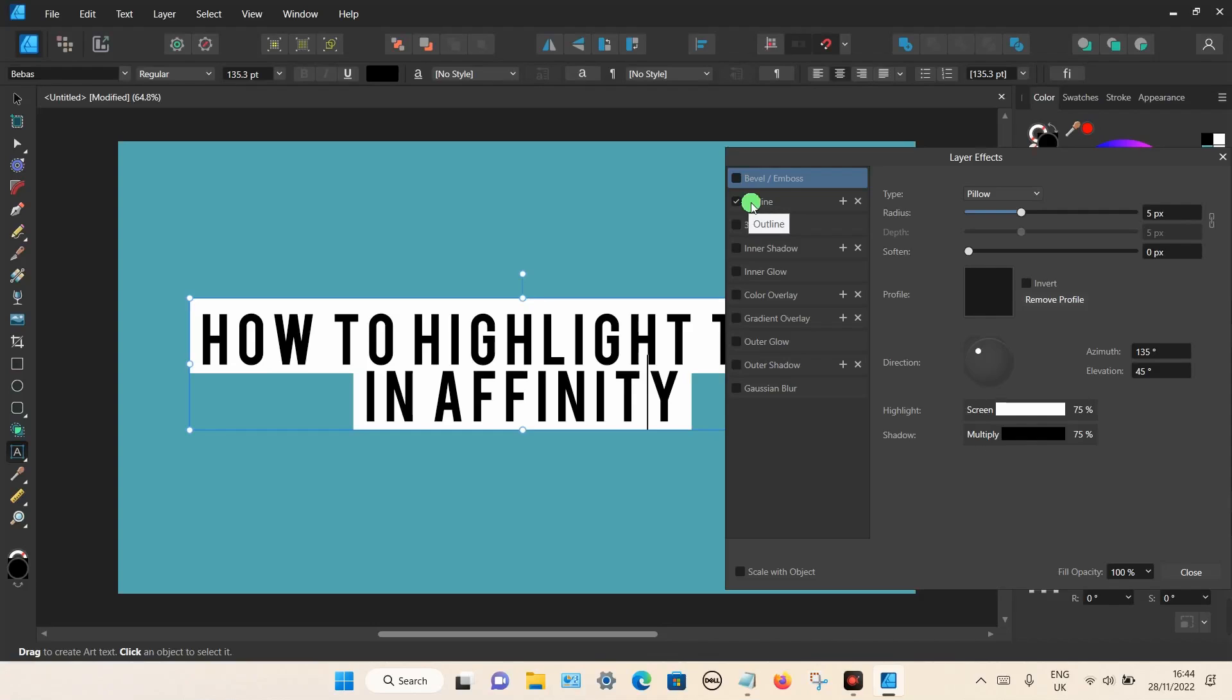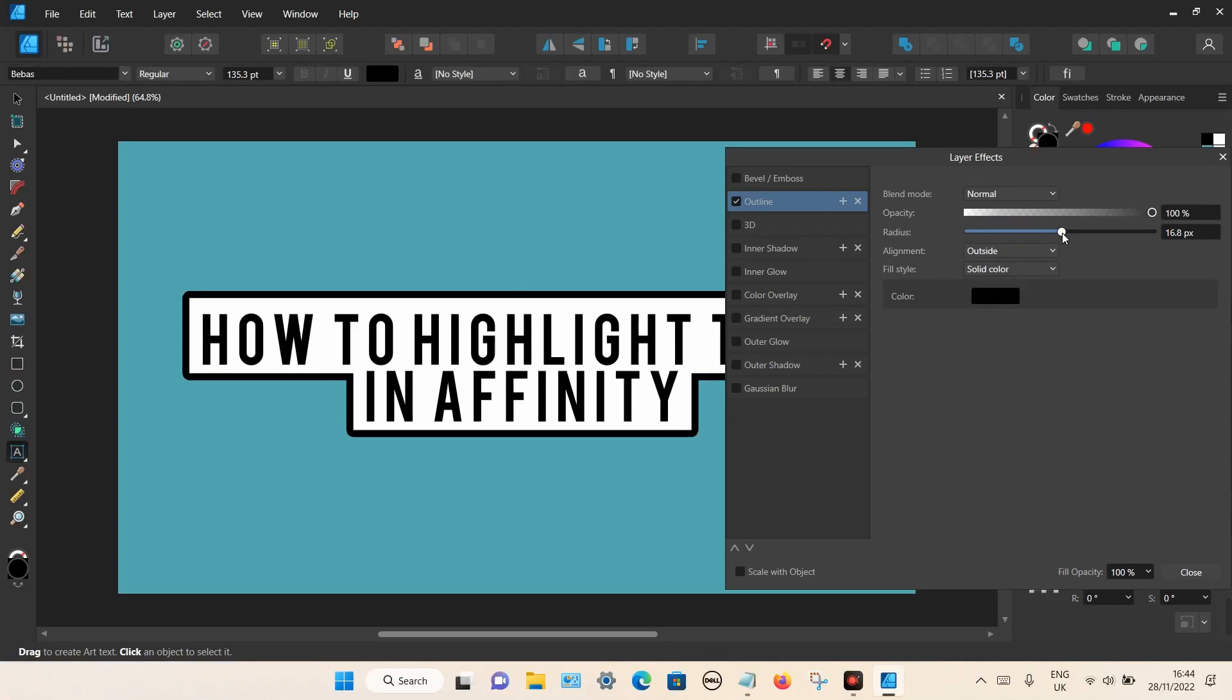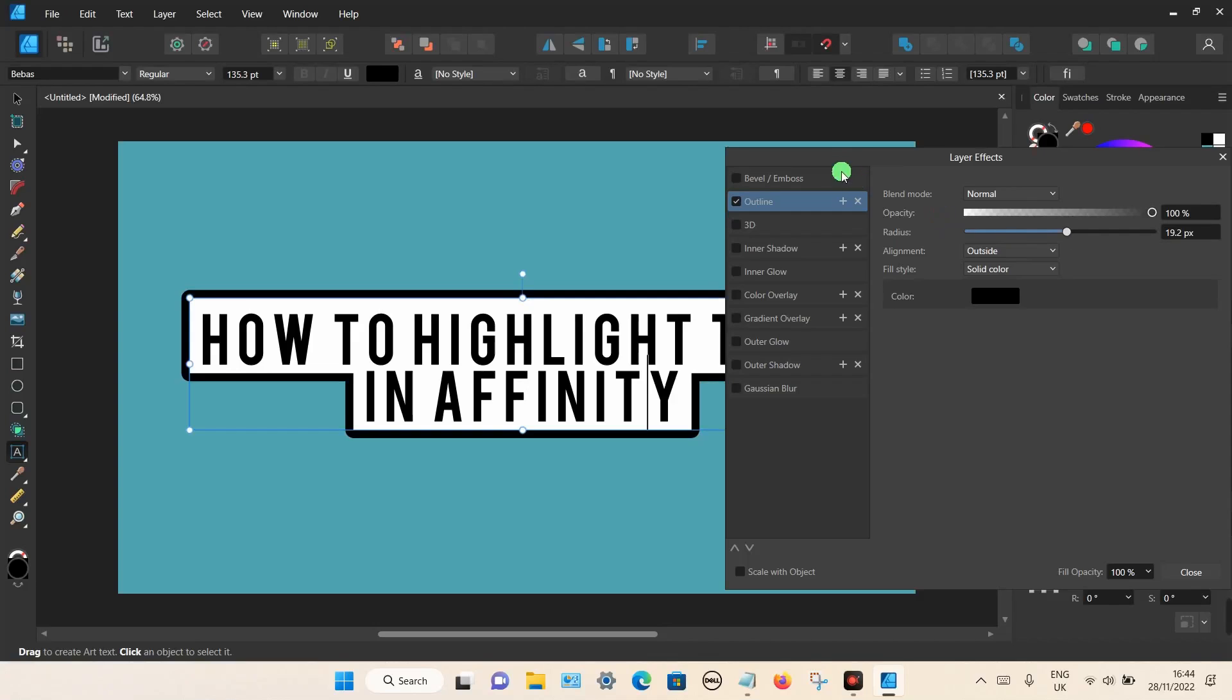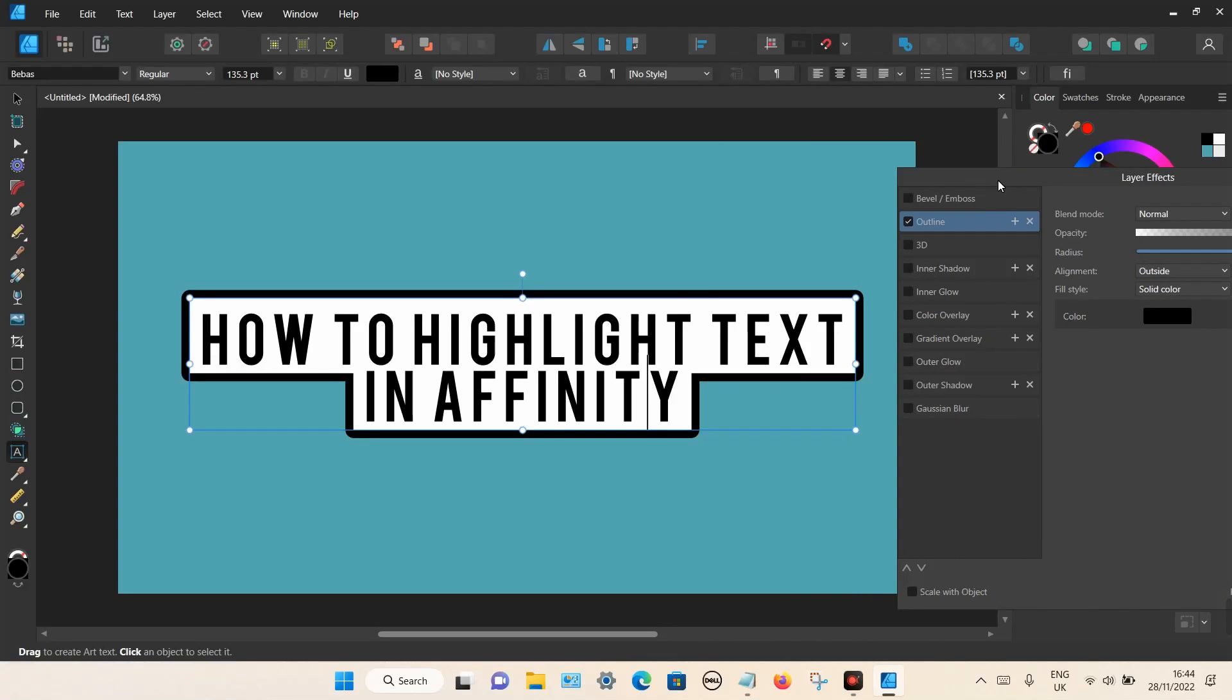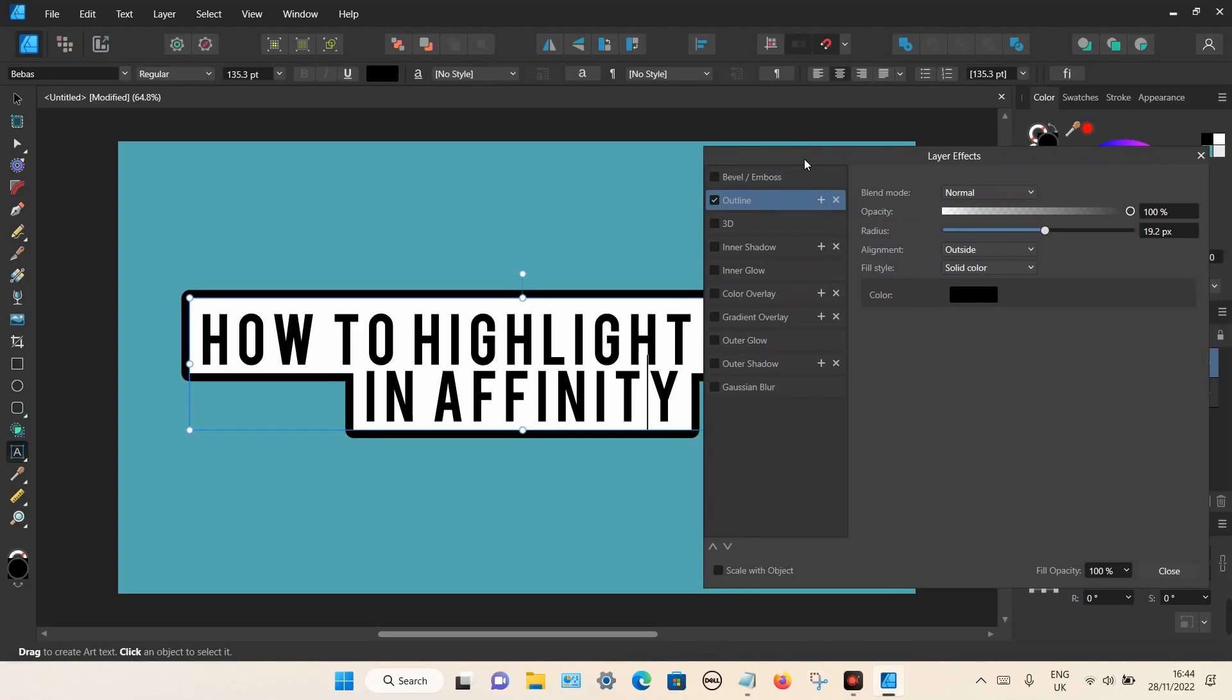Then click on outline. You can use the slider here. You can change the color of outline you want to. I'm just going to see what it looks like in black. That looks pretty good. I'm just going to move that across so you can see a bit more. It looks really good now.